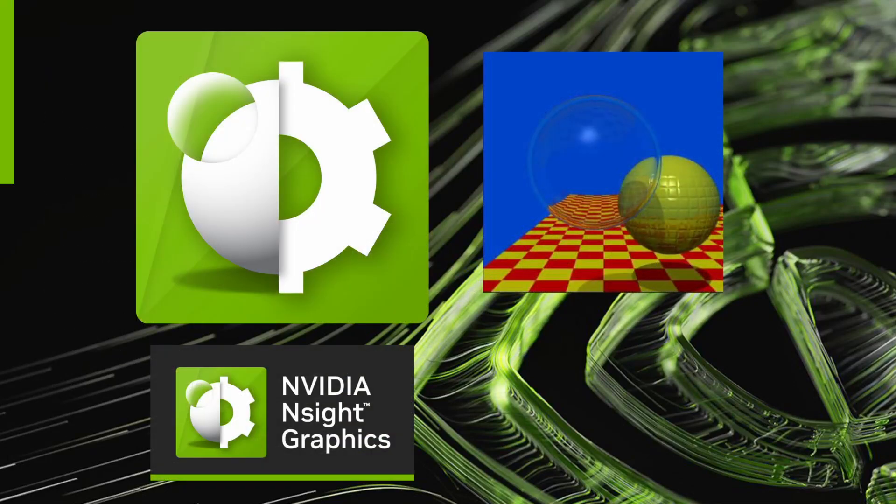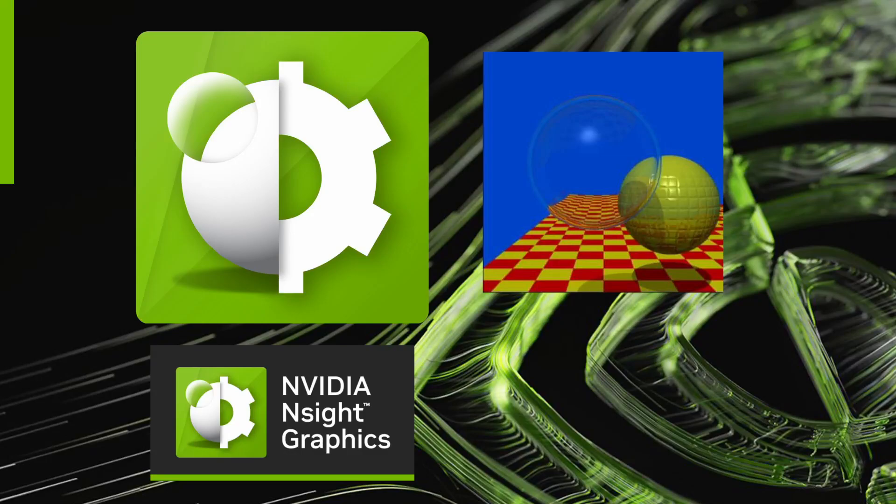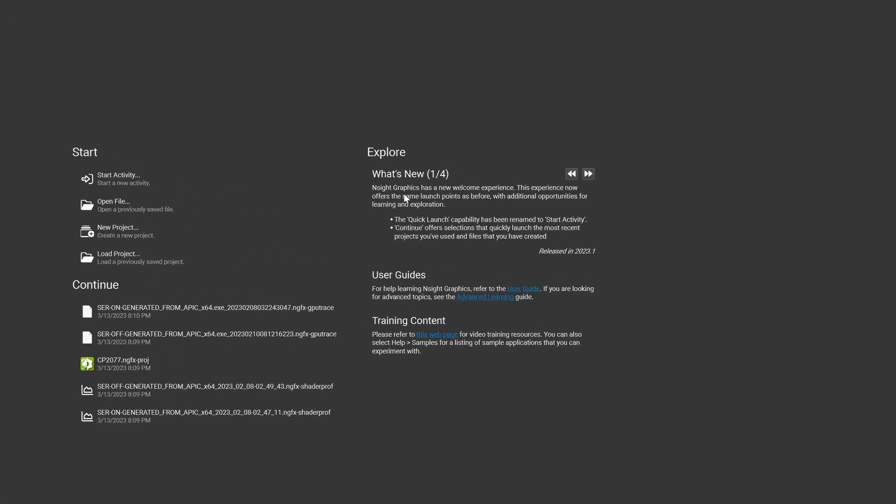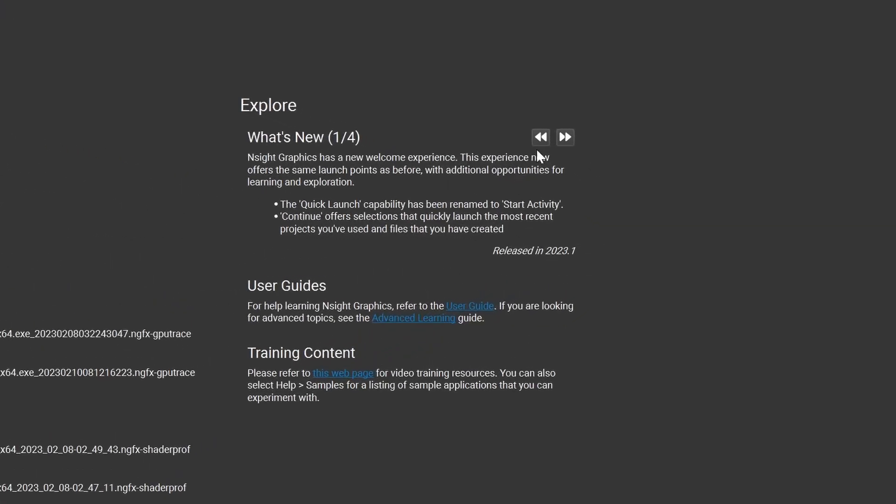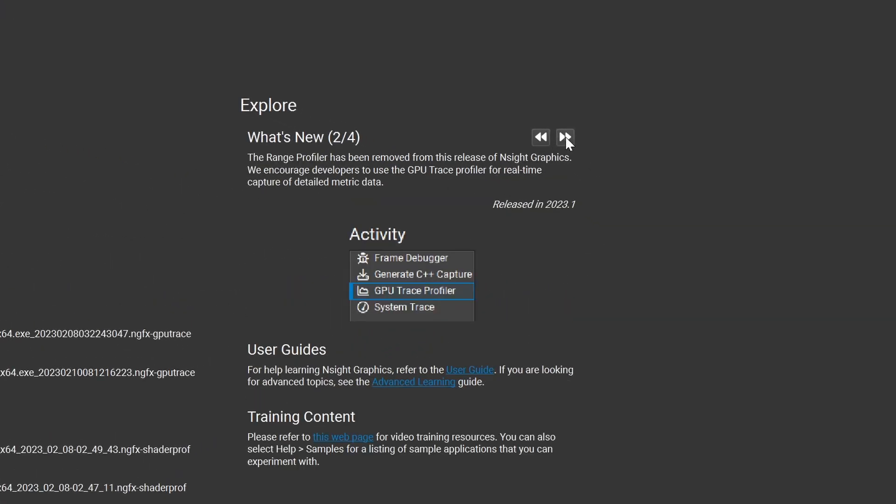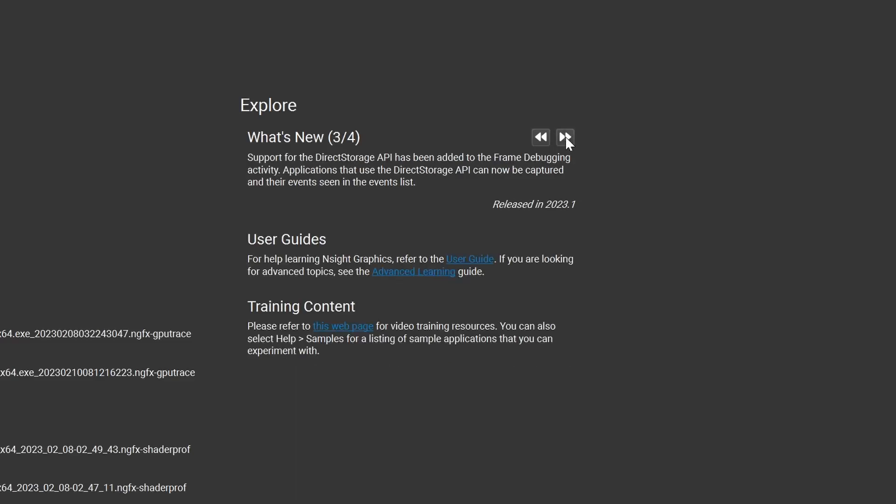The entire Insight suite of tools has now been updated with new branding, which includes new icons and splash screens. This new style bridges ray tracing's past and future, and is a tribute to how important the pioneering work of Turner Witted has been to our team. In addition to the style updates, we've added a useful welcome screen that provides an overview of the latest features in Insight Graphics.